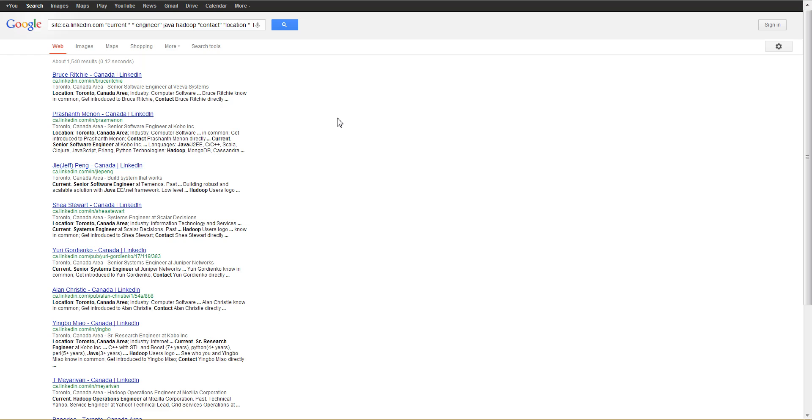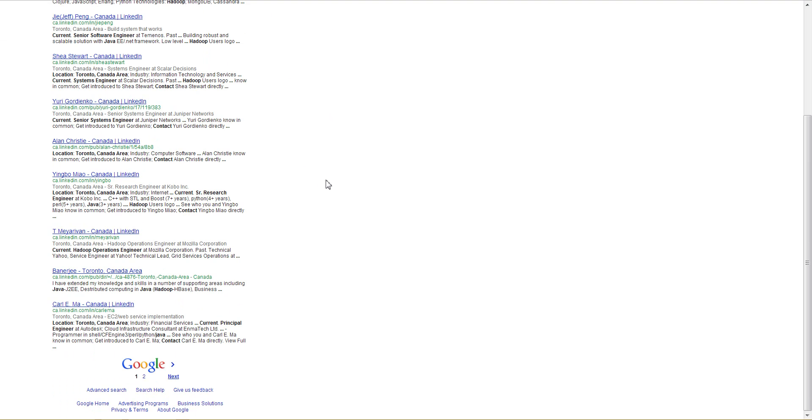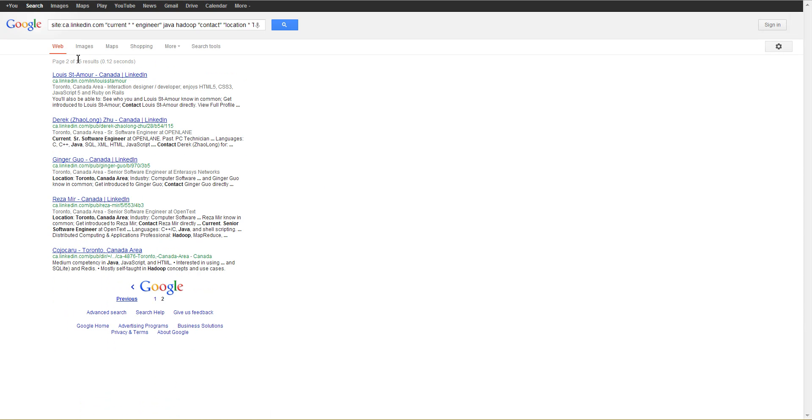With this fifth search we're looking for the word contact, you can see Google estimates 1540. We go to the second page, we can see there's 15 results.